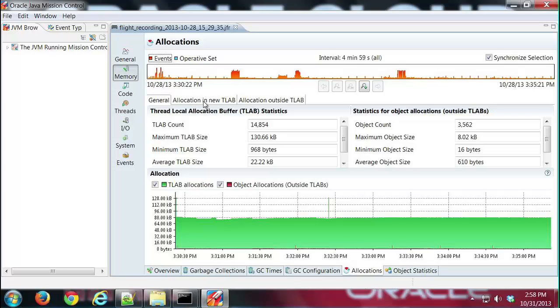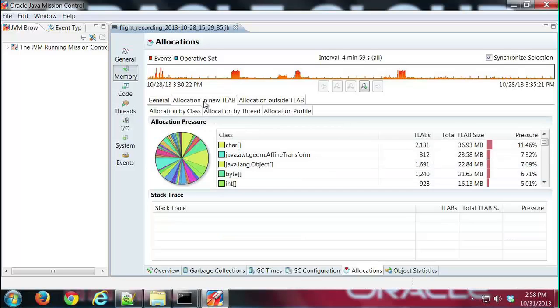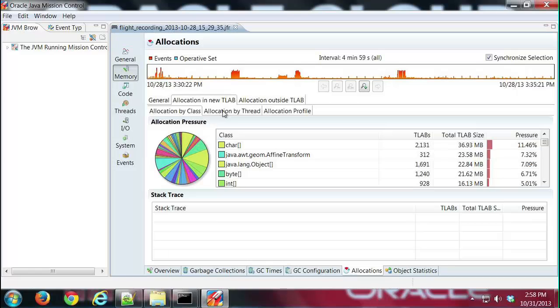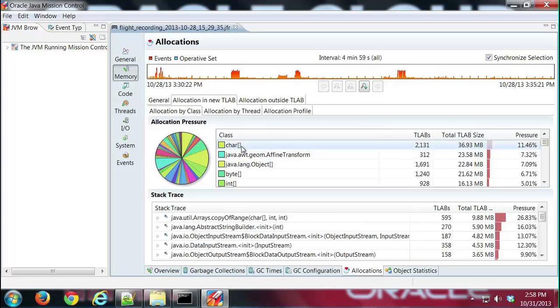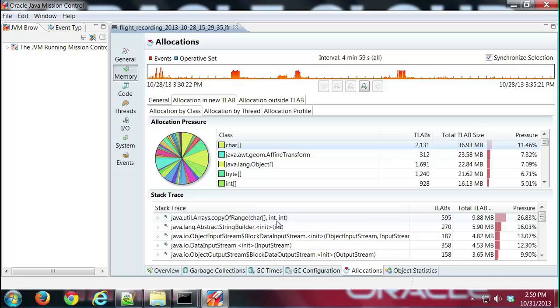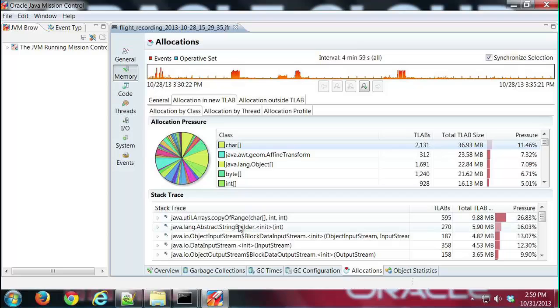If I click on the sub-tabs up here—allocation in new thread allocation buffer—I can see that I can look at that data, see what's allocated by class or by thread. If I click on one of the classes here, like char, I can see where most of those objects were getting allocated, in what part of the code, because we're showing the various methods here that allocated those kinds of objects.